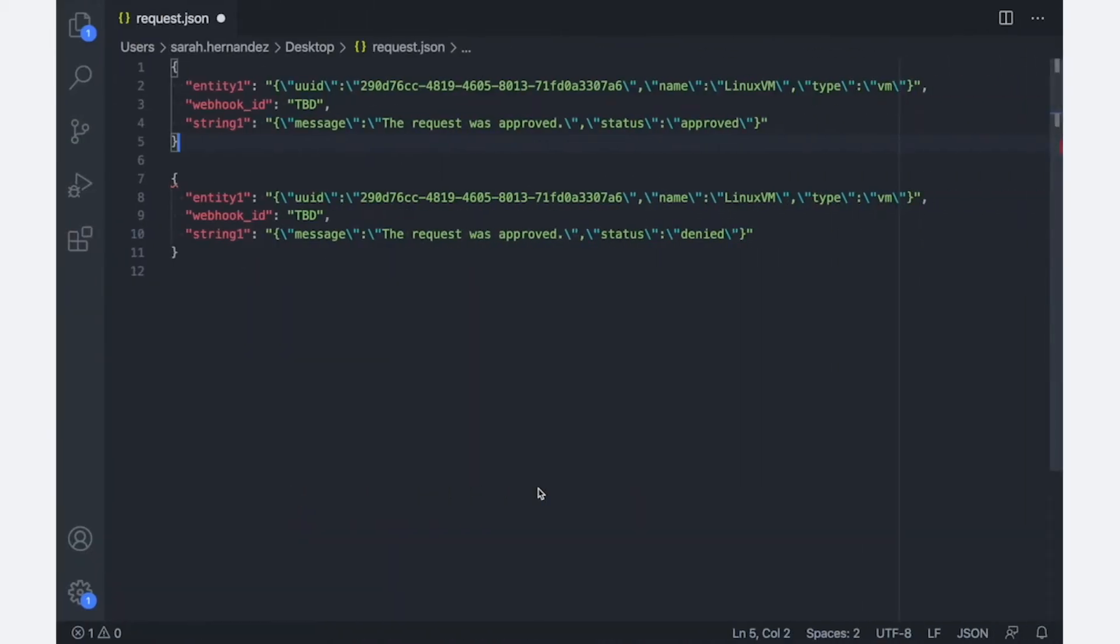I have an idea of what I need to pass into this webhook trigger to be used throughout the playbook. I know that I'm going to need a VM.